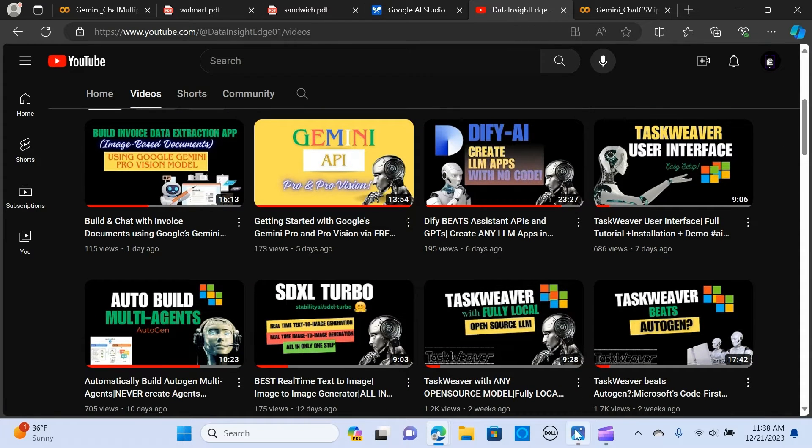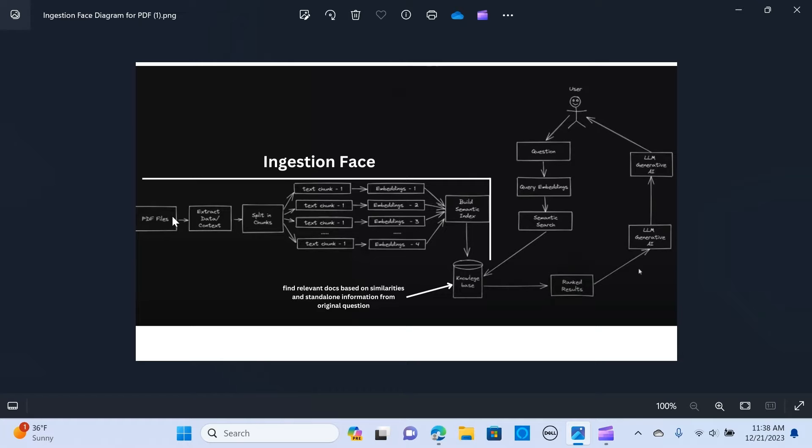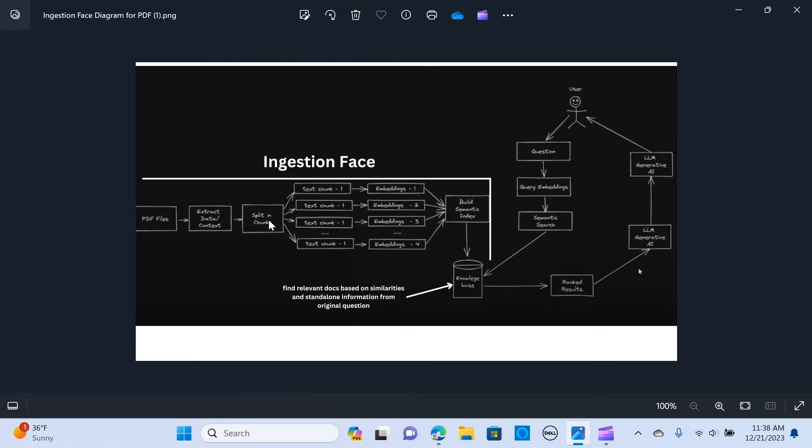Let's get into the architecture. In the injection phase, we have our PDFs loaded and we extract our text, and we split them into chunks. As you can see, they are being split into different chunks.